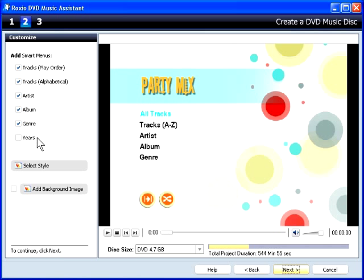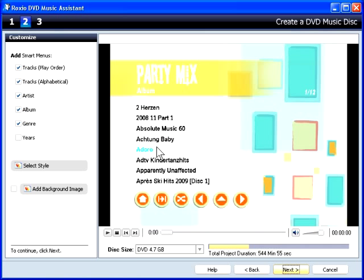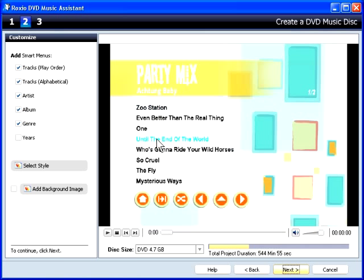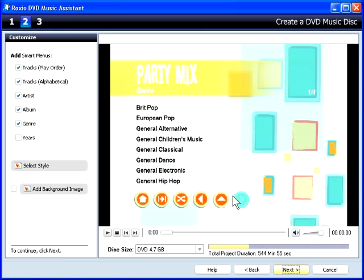Let's see how this works. This window contains a preview of the actual disc menu. To play an album after burning the disc, you would click Album and then choose the album to play. To play genre-based playlists, click Genre and then the selected style.